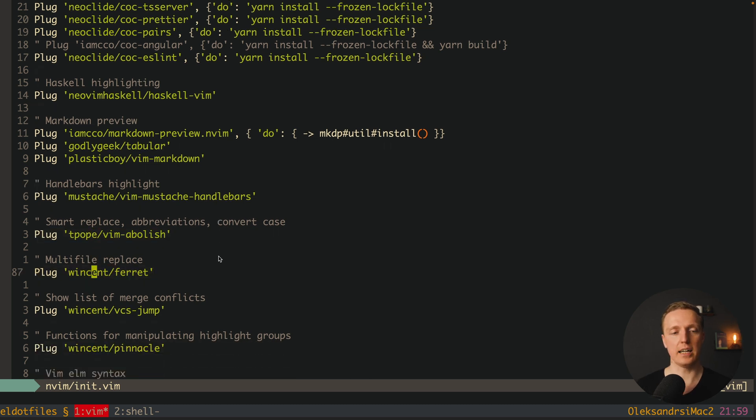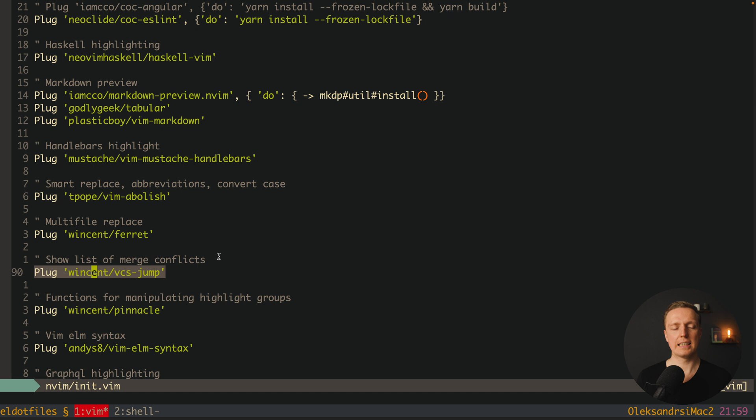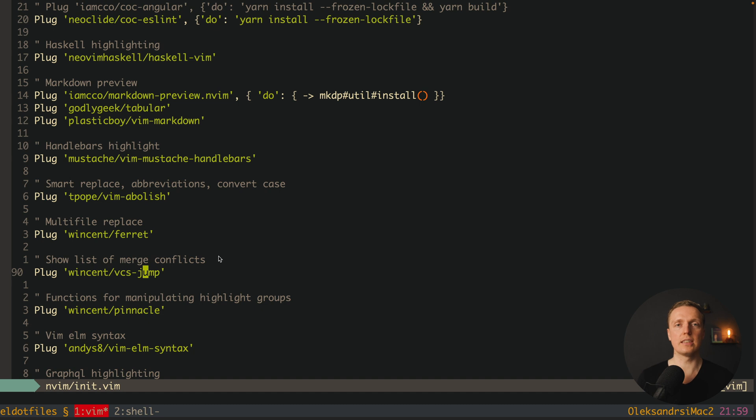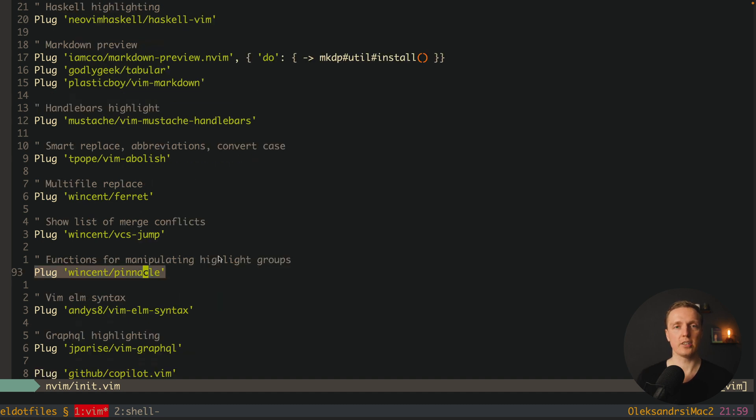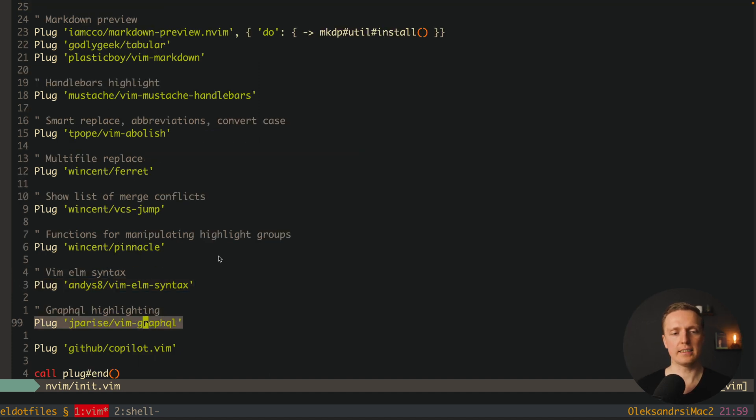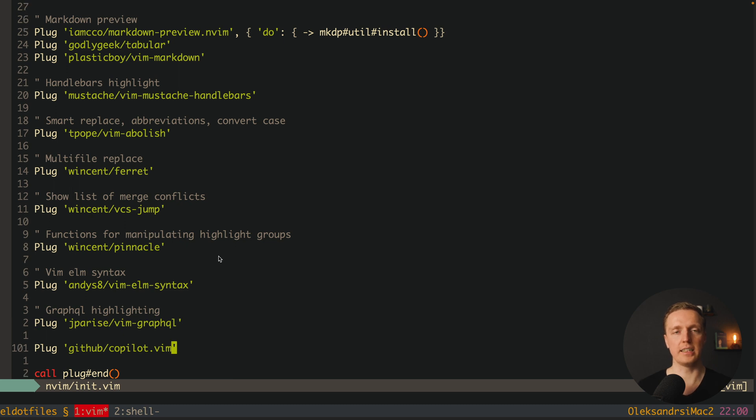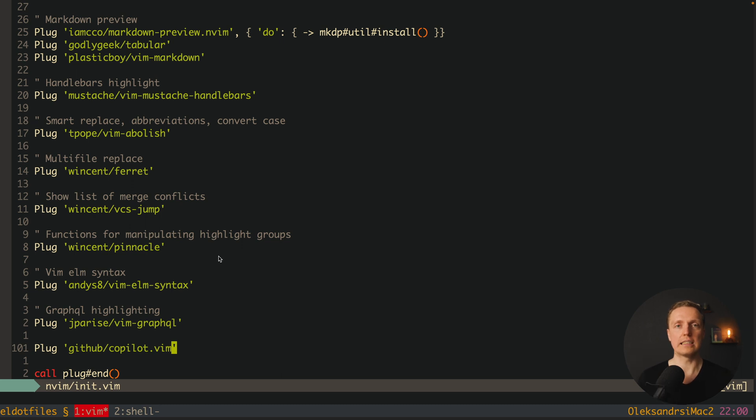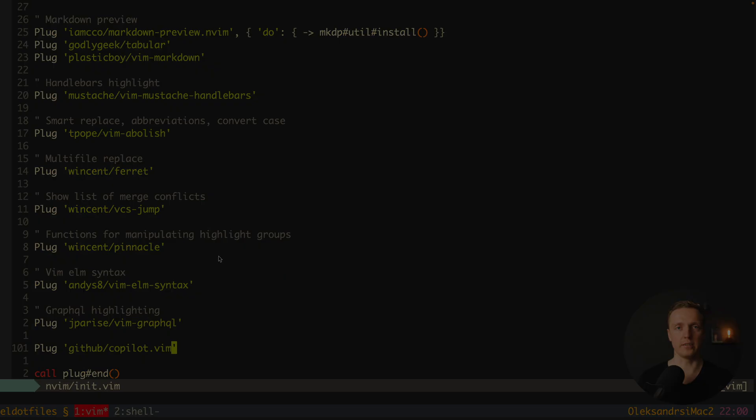Vim-abolish allows you for smart replacing, again I'm not using that at all. Multi-file replace I'm also not using a lot. But this package vim-conflicted is really nice to show you all your merge conflicts when you have them so you can resolve them directly inside vim. Here I have syntax highlight for elm language and syntax highlight for GraphQL. And the last one here is copilot which helps you to write your code more efficiently with AI tool inside your editor.